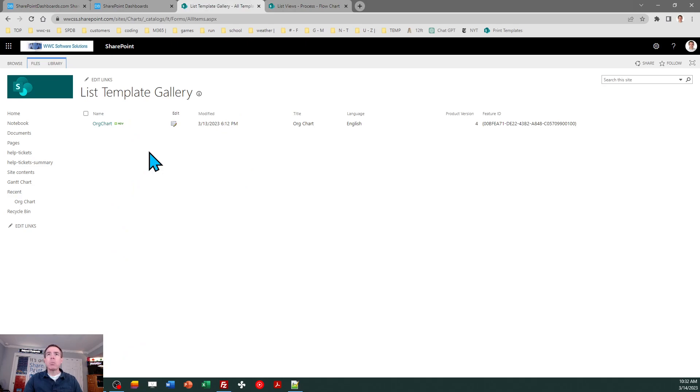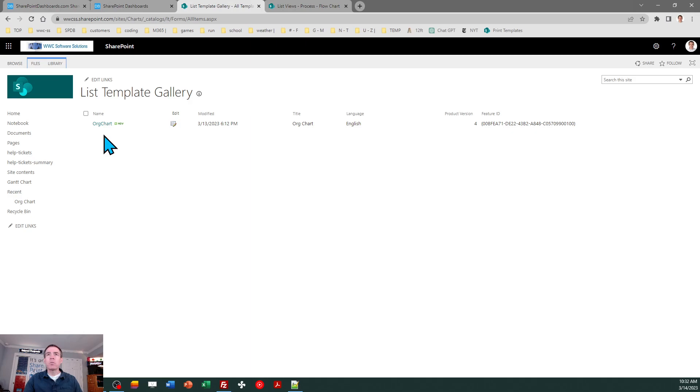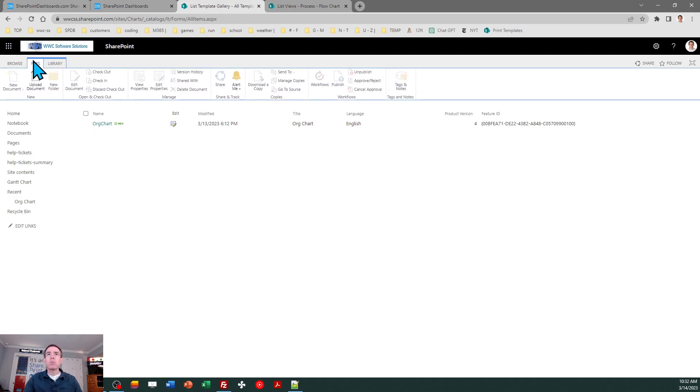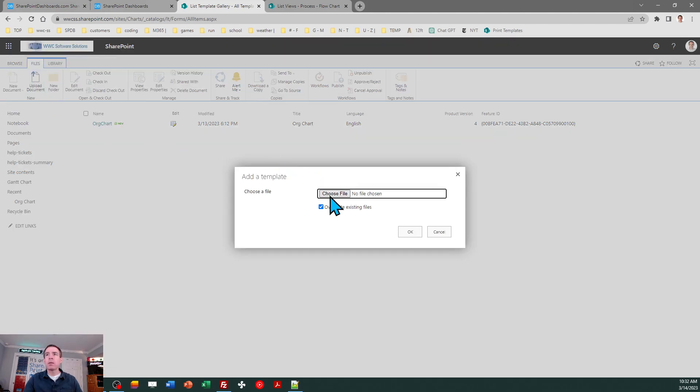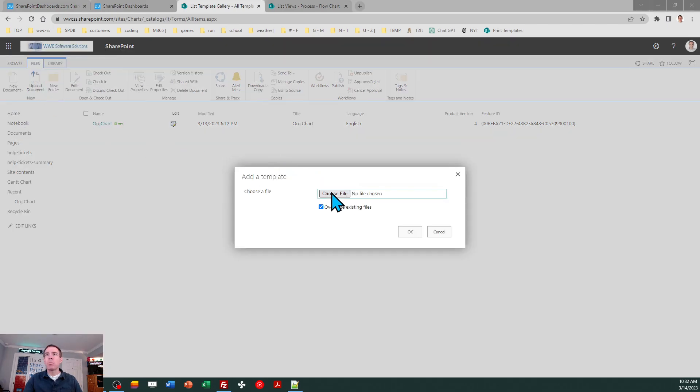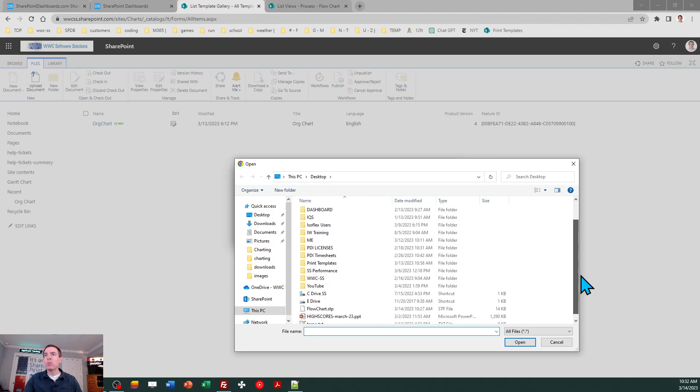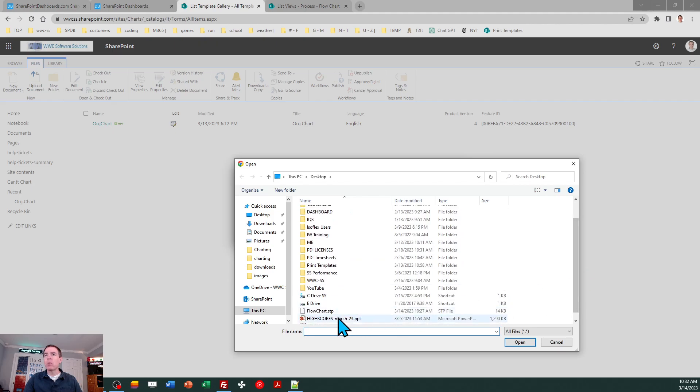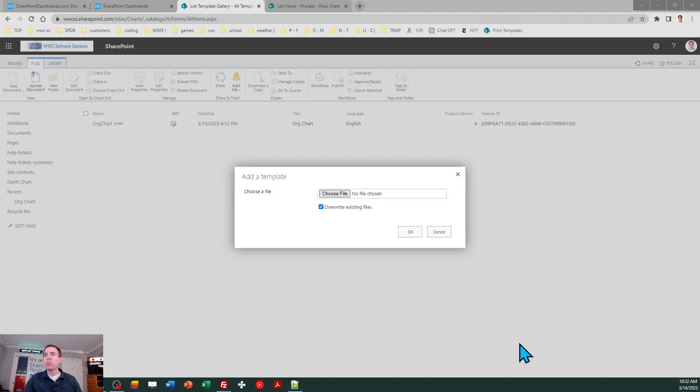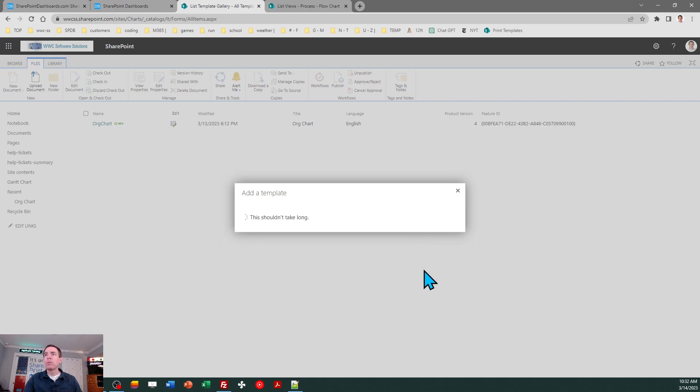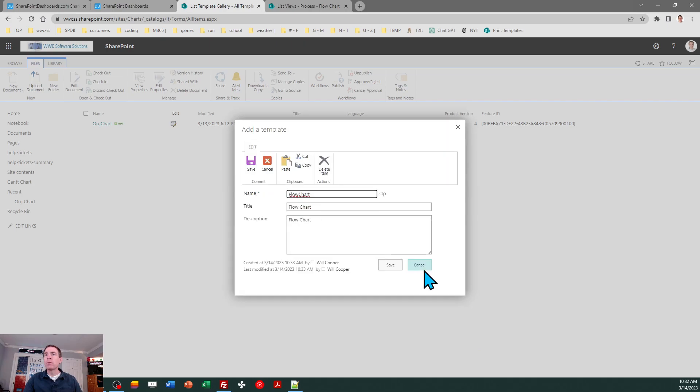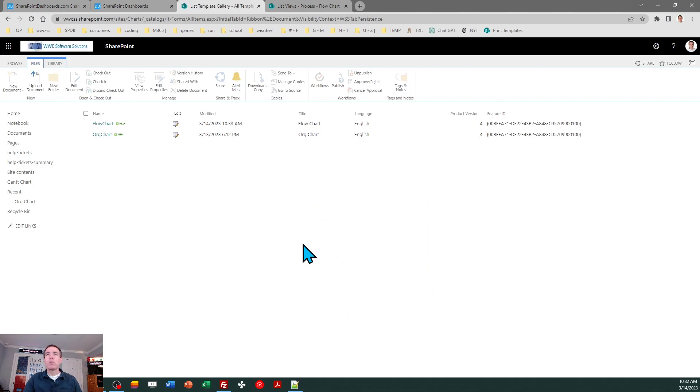Alright. And then in list templates, you can see I already loaded org chart. That was the last training session. In this one, we're going to be loading the flowchart template. So I'm going to go to files, then upload document, and I'm going to browse to that template, which is on my local computer. There we go. And just hit OK. All the defaults are fine here and I'll save. So now this is available for use to create lists.